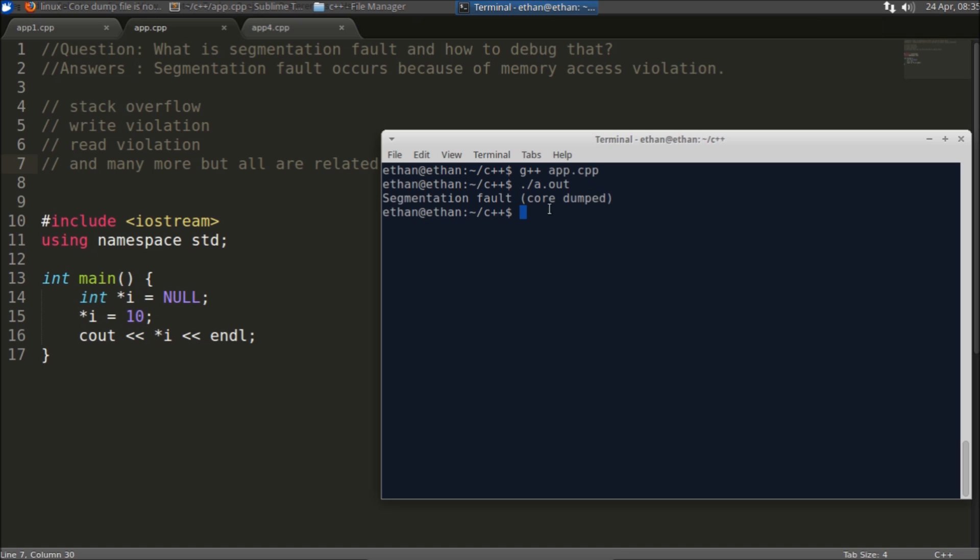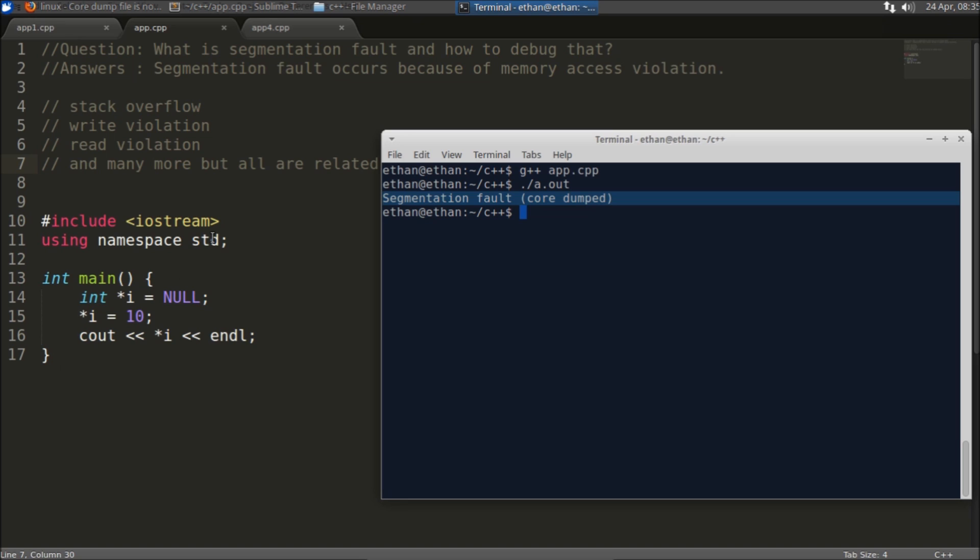Now we'll just simply compile this. It will tell segmentation fault. So your program always tells that you have segmentation fault but it never tells where it is.